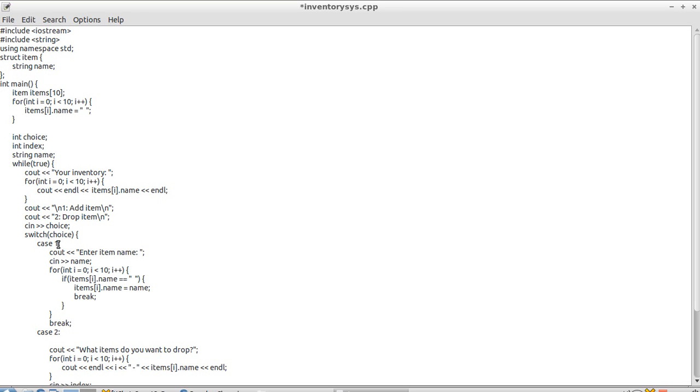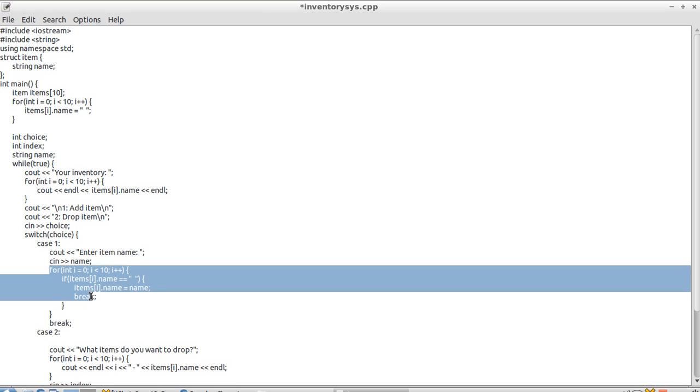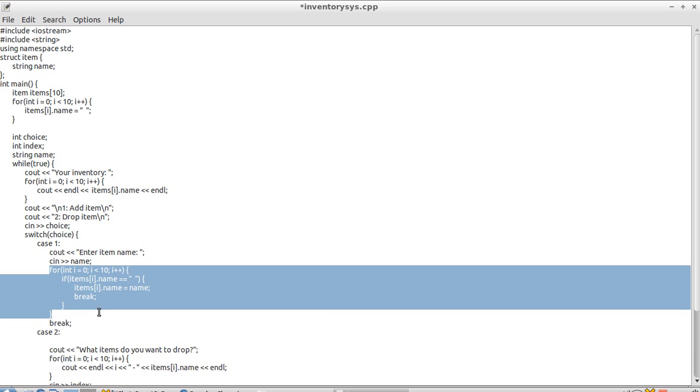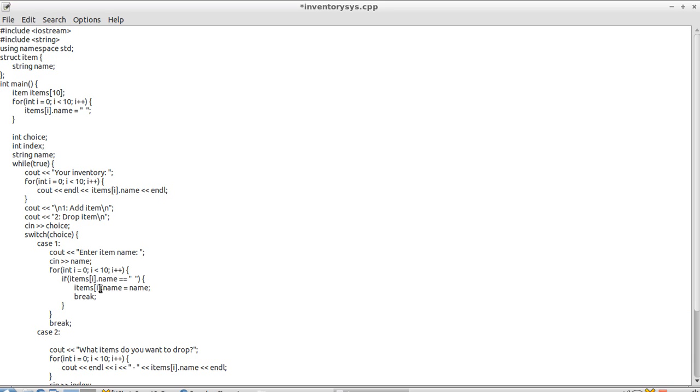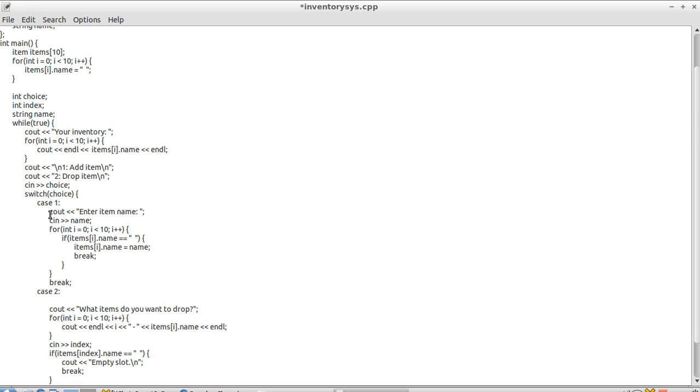So if we press one, it'll say enter item name. We input the name. And then it'll iterate through, not the entire array, but until it finds something that's an empty space. The name equals like a space where it's empty. And then at that index it'll set the name to what you specified. It'll break out of the loops and it won't check anymore. And then we break again and break out of this case.